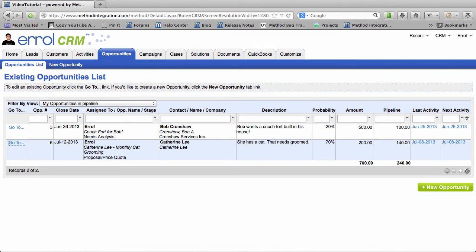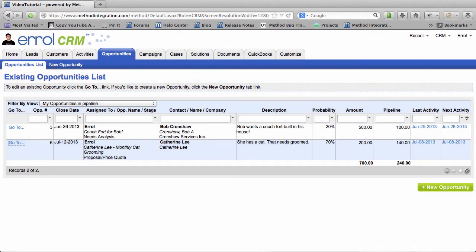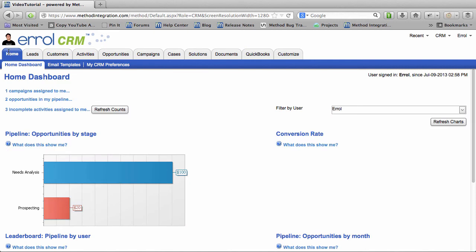Because I changed the stage, my Probability is now 70% and my Pipeline is now $140. If I were to go over to my Home Dashboard, I would be able to see that this is reflected.